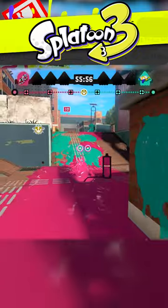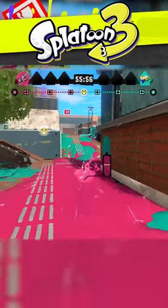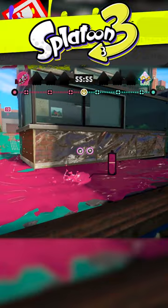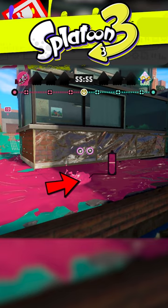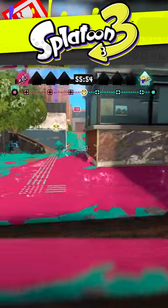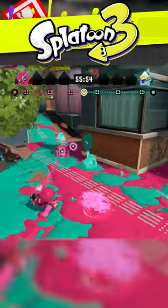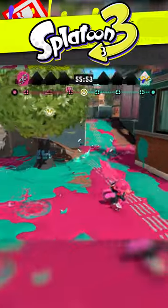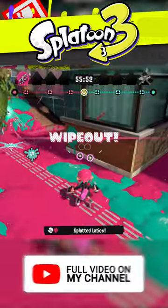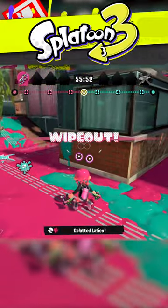Here's another example. My opponent thinks he has me cornered here by pushing me into this narrow corridor. I give him the illusion that I'm swimming to the right, but I quickly substrafe back out and surprise him. This is primarily how I use substrafing — to catch people off guard.